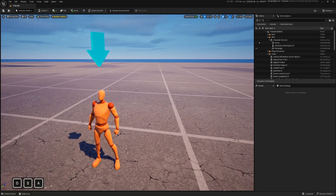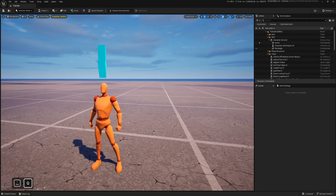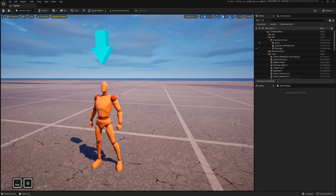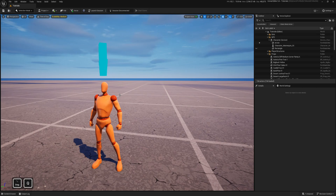Hi. In this video, I will show you how to move and spin objects with just a material. Let's begin.